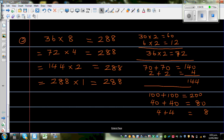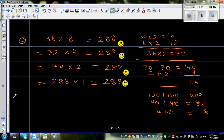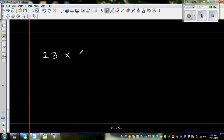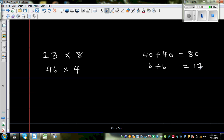You should be proud of yourself if you got it right — give yourself 4 smiley faces! The next question is 23 times 8. Pause the video and try it. Using the same strategy: double 23 to get 46 times 4. Double 46: 40 plus 40 is 80, and 6 plus 6 is 12, so 46 doubled is 92. That gives 92 times 2.